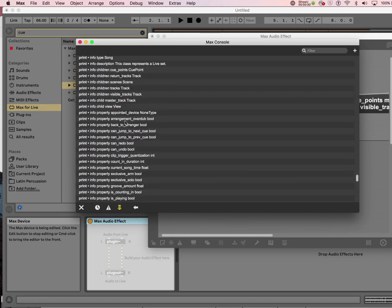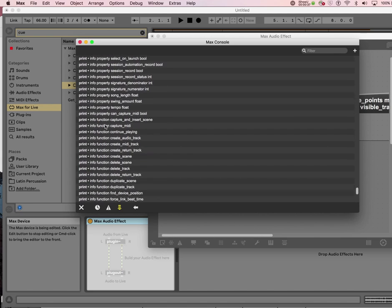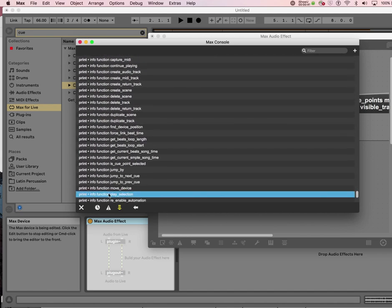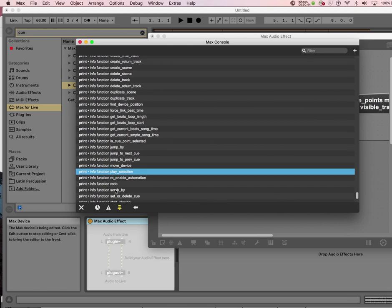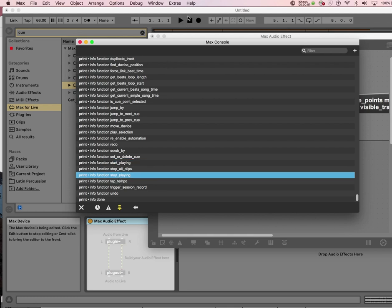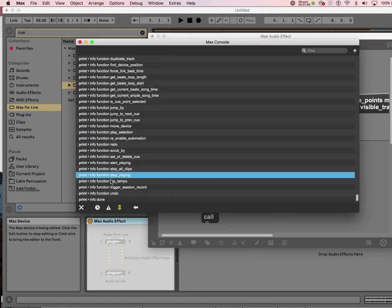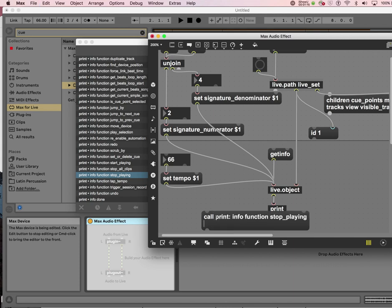Among all these things, when you look at it, it says 'property' here, and 'function, function' there — things like start playing and stop playing. You can do this from Max. I couldn't find it in the manual, but I figured out that you need a 'call' message. When it says function, you can call it.